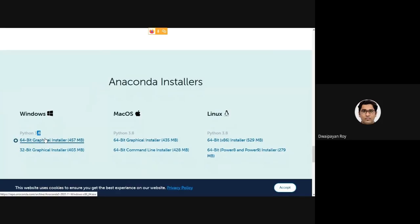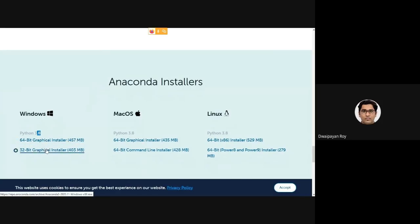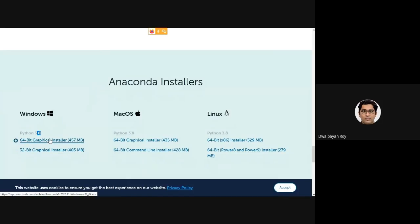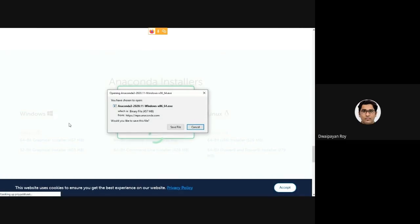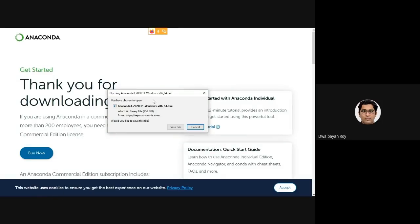Now based on your hardware specification, you need to select either the 32-bit installer or the 64-bit installer. As my laptop has a 64-bit processor, I will be downloading the 64-bit installer. On clicking the respective link, the download of about 450 MB will start.